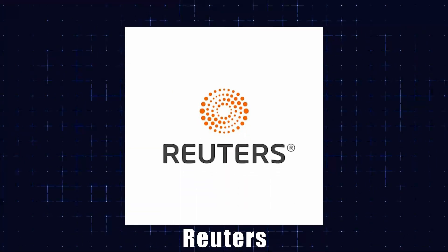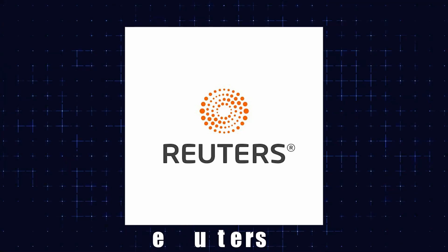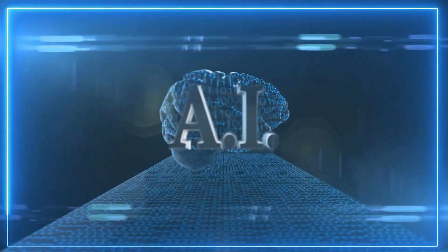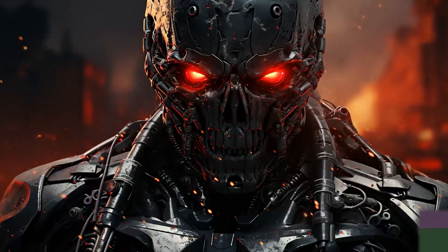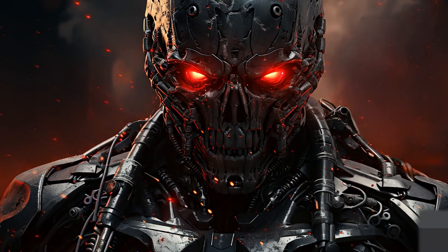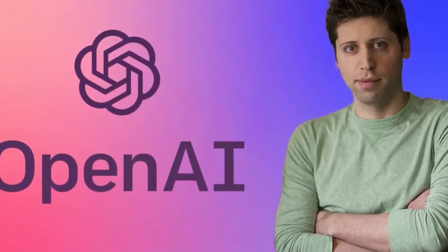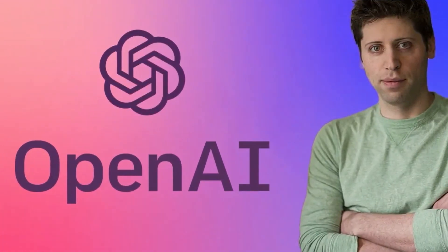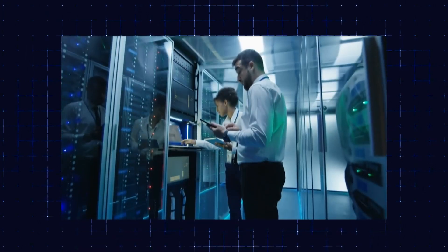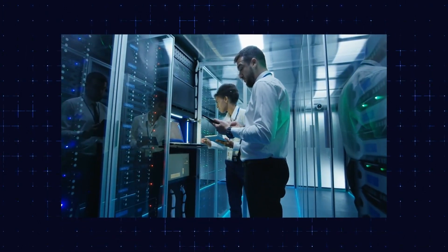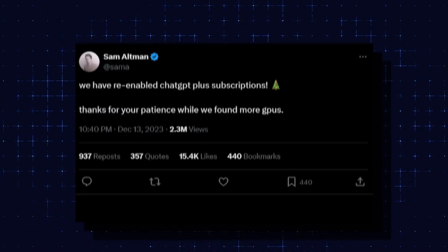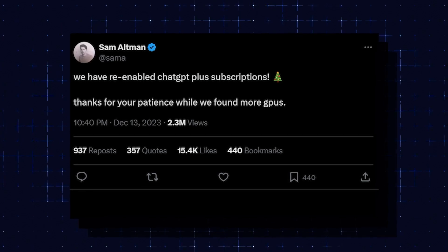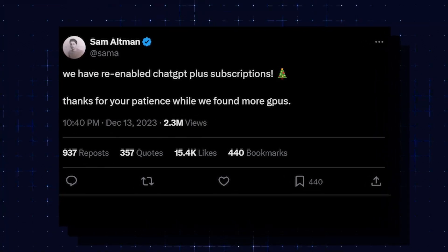Reuters dropped a bombshell report about several star researchers firing off a letter to the board of directors, warning about a powerful AI discovery that could spell trouble for humanity. And get this, the letter got buried in the chaos surrounding Sam's departure from OpenAI. So, let's connect the dots here. Researchers are sounding the alarm about a game-changing AI breakthrough, and Sam Altman's cryptic tweets about GPUs suddenly make a whole lot more sense.